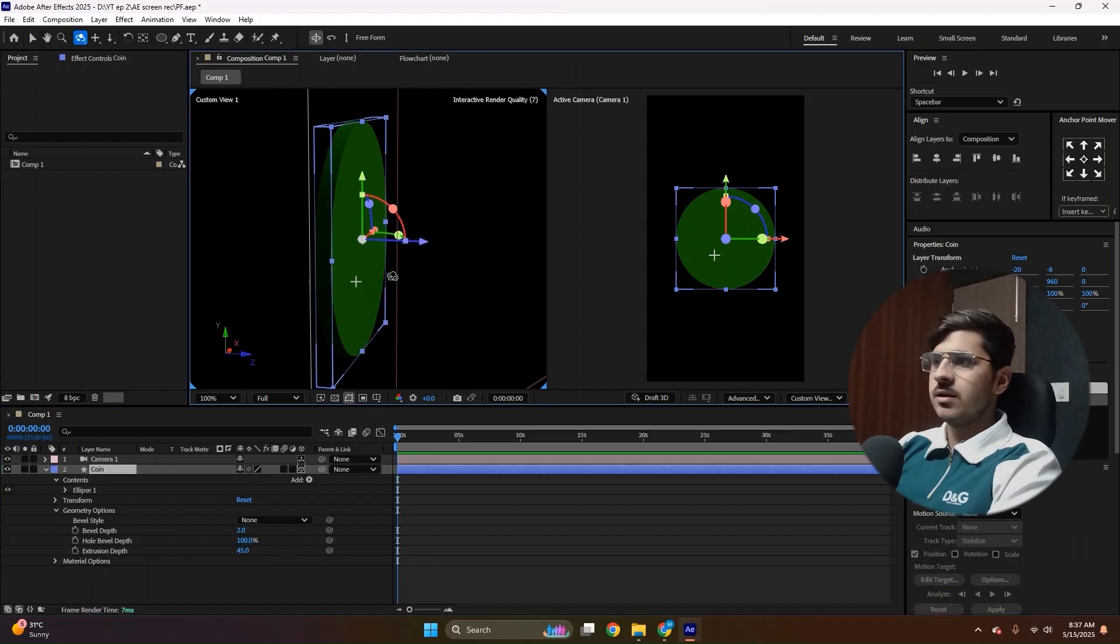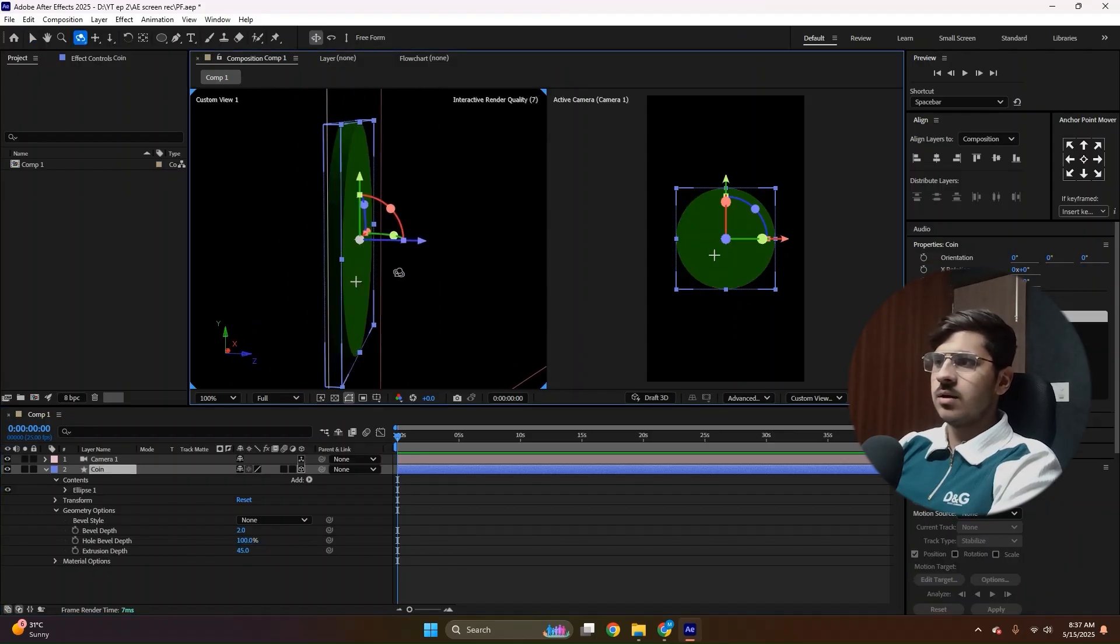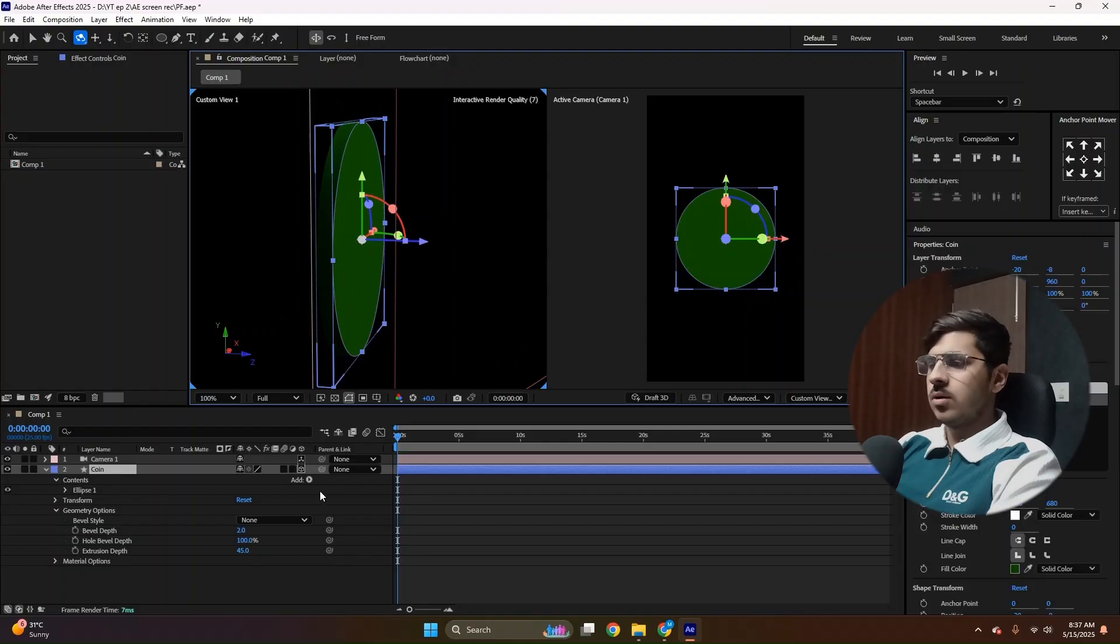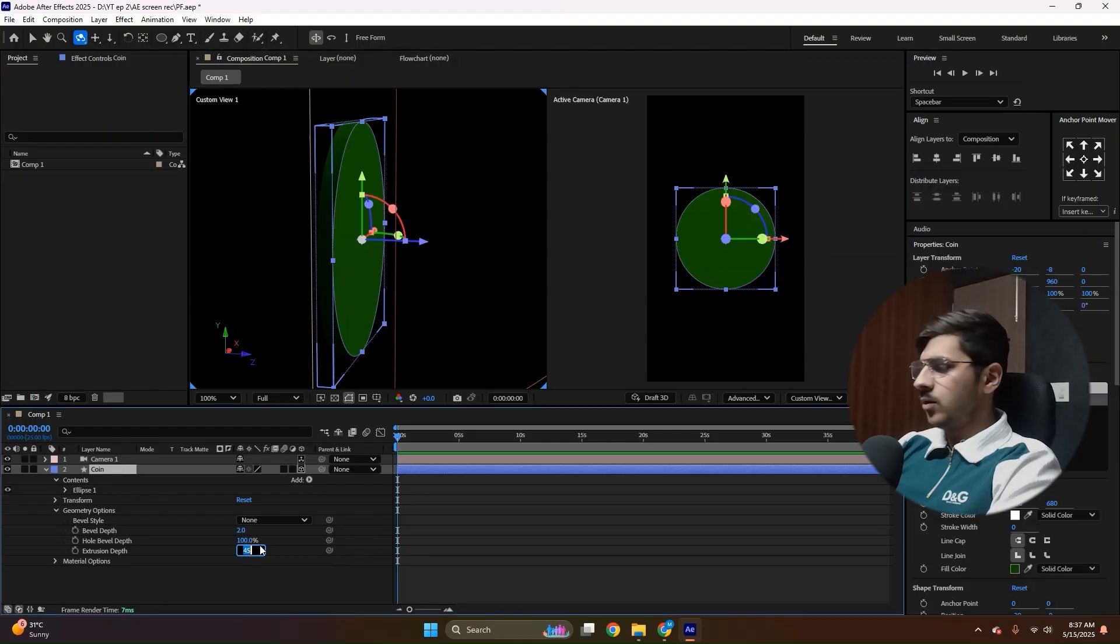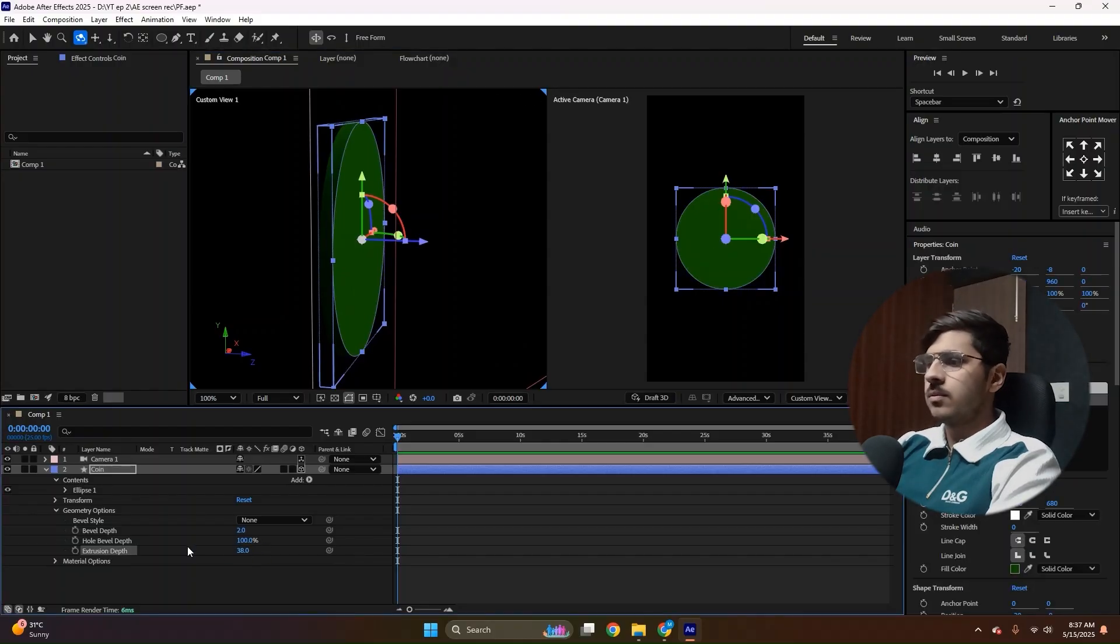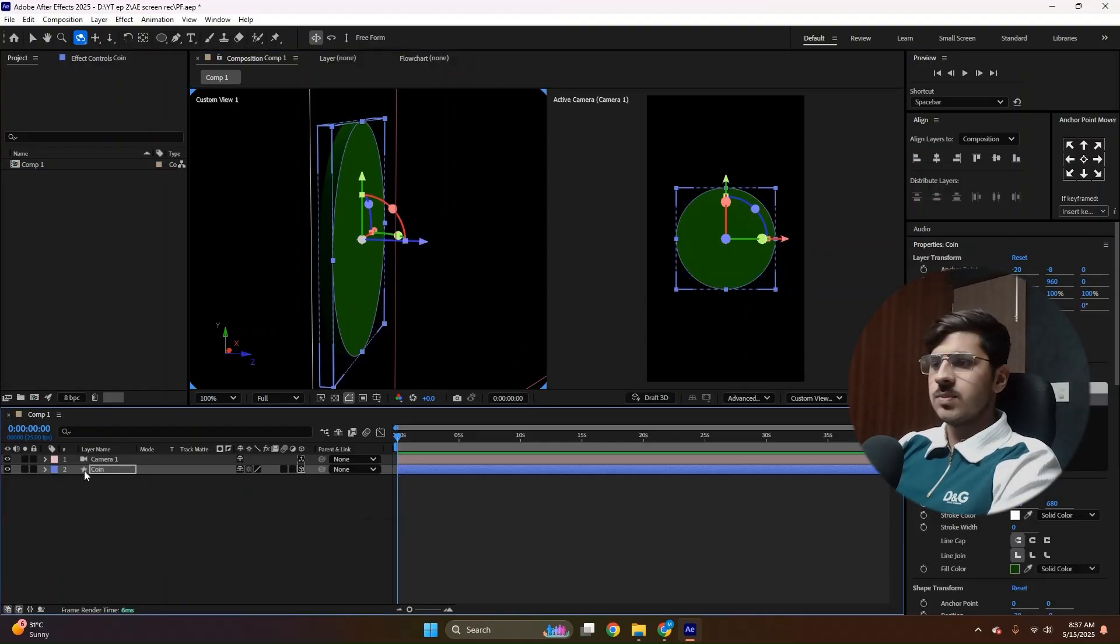Press C again, just to rotate. Or maybe I'll do 38. Just like this. Close this panel and duplicate the coin.